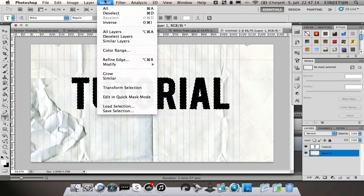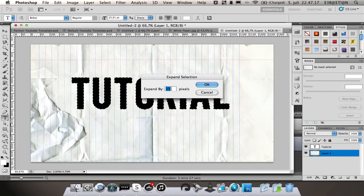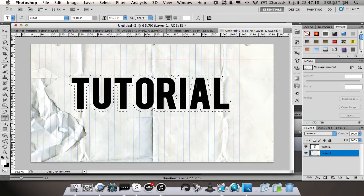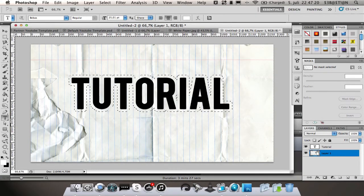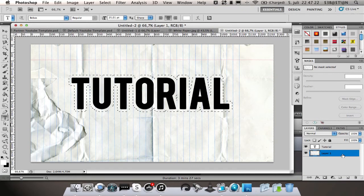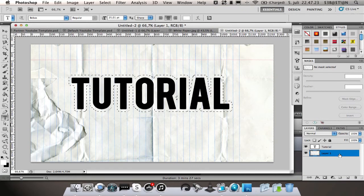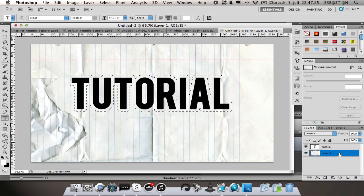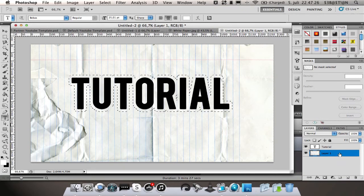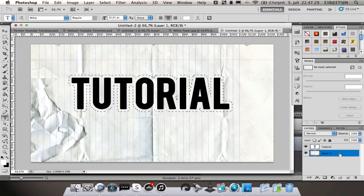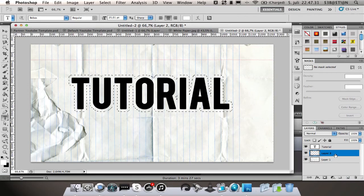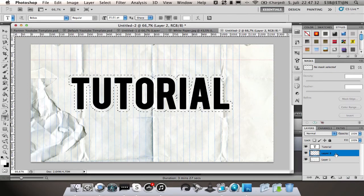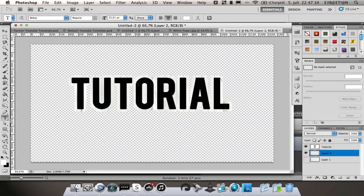Expand it by 15 pixels. Then when you have this layer selected, hold control or command and press C. Then create a new layer, control or command V.